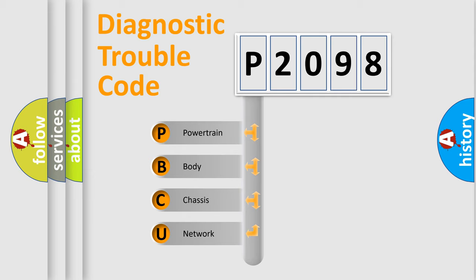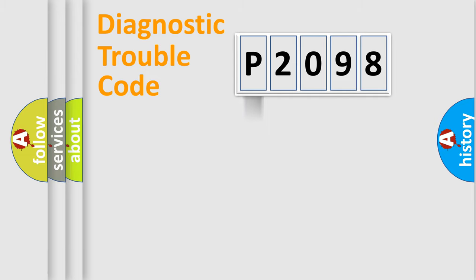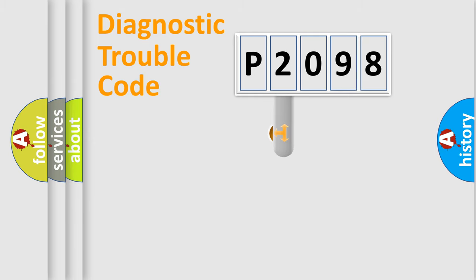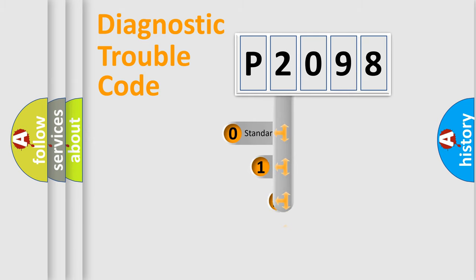We divide the electric system of automobile into four basic units: Powertrain, Body, Chassis, Network. This distribution is defined in the first character code.